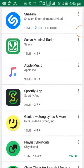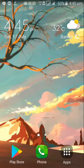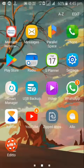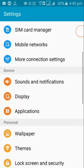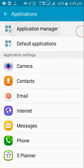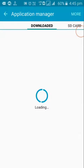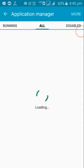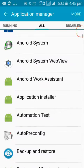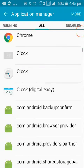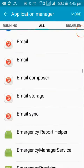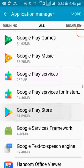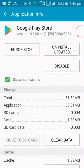So the thing we do is go to Settings, Applications, Application Manager. Go to All, search for Google Play Store. Now clear cache and clear data.